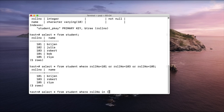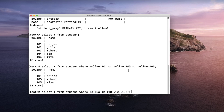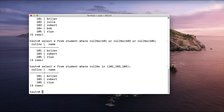We can write: select star from student where roll number IN (101, 103, 105). This looks much more readable and is much smaller than the previous query. The output is the same — it gives us the data where the student has a roll number of either 101, 103, or 105.